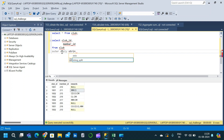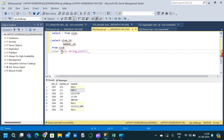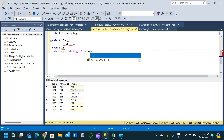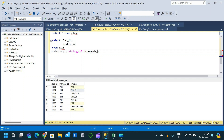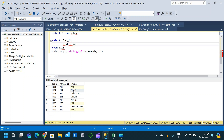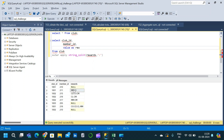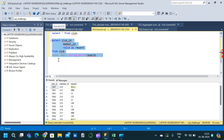We write OUTER APPLY, then the STRING_SPLIT function with open and close parentheses. The first argument is the rewards column from the club table, and the second argument is the separator, which here is a period placed inside single quotes. Within the SELECT clause, we also add the value argument and name the column as reward. After executing, we get a new reward column where the rewards are no longer concatenated but each reward is separated into different rows.